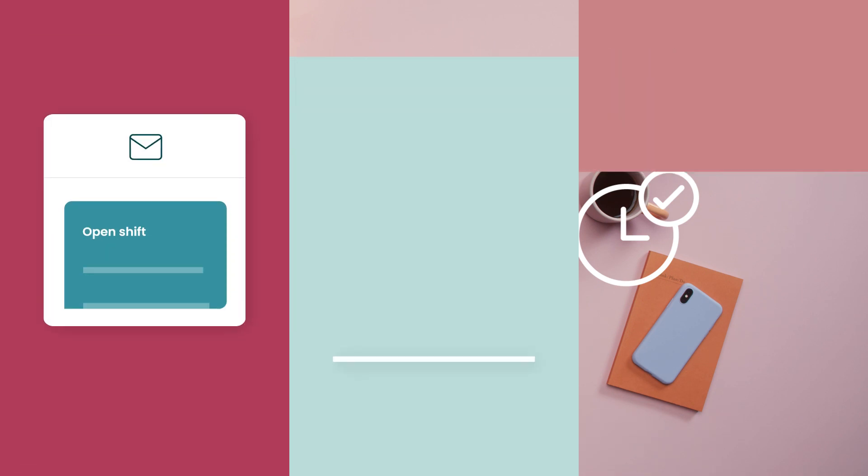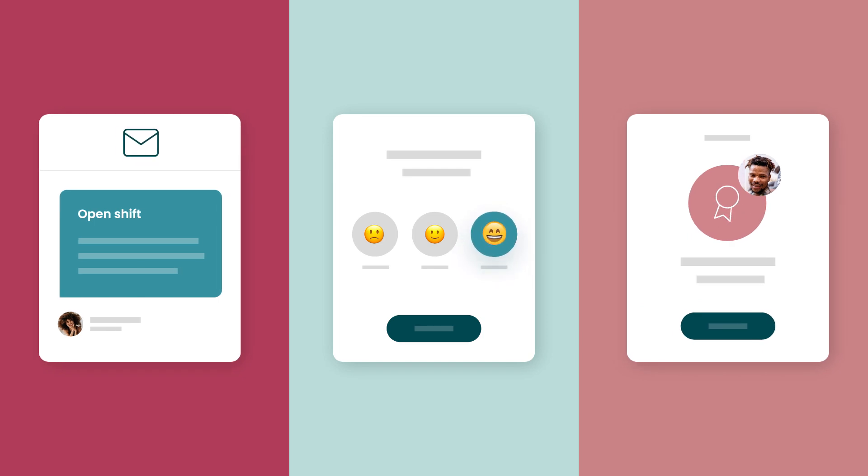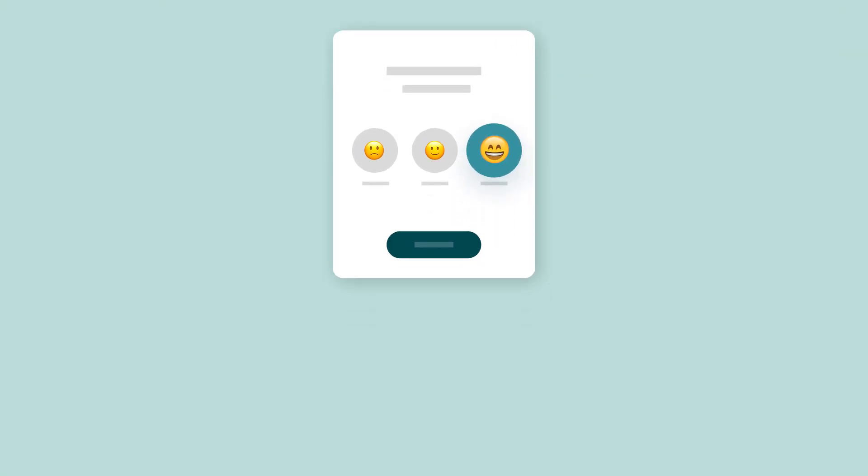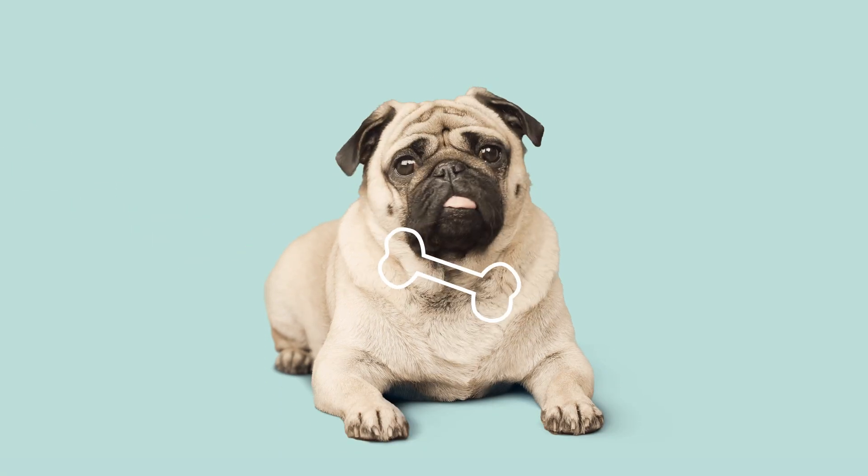With in-app messages, employee surveys and reward badges, Sarah keeps her employees engaged. That includes Scout the Office Dog.